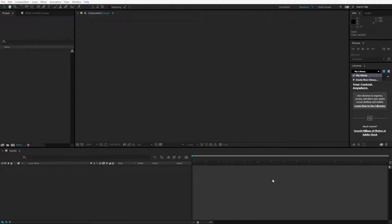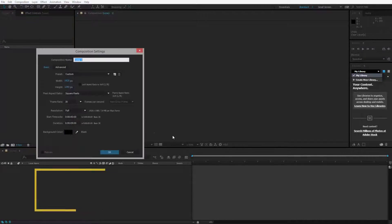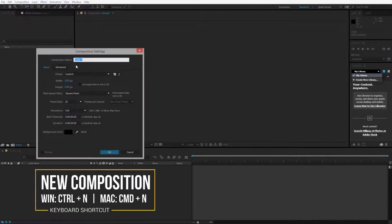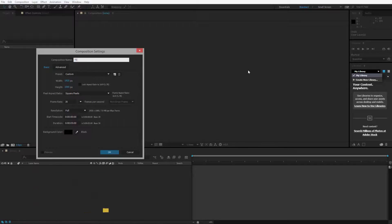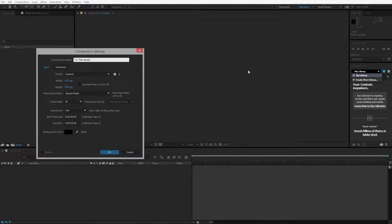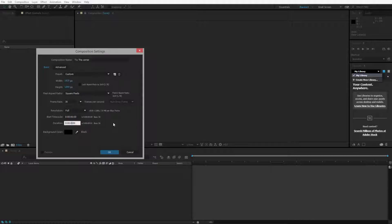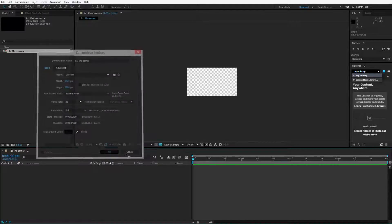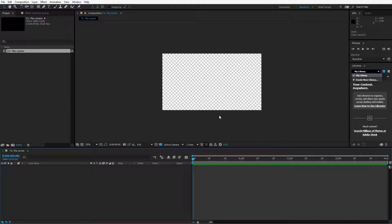Alright, let's get things going and create our first transition. Press Ctrl or Cmd N and write down a name for the composition. I'll write T1 The Corner. This actually sounds a lot more deadly than it actually is. 30 frames per second, maybe with the duration, make it 4 seconds long. Ok, we have our new composition to work on.